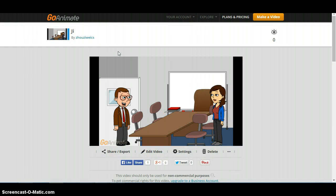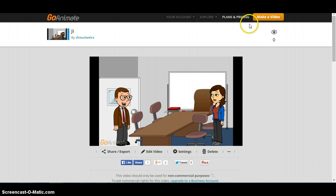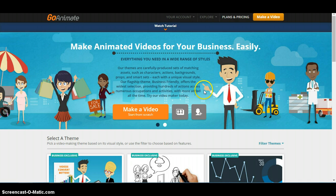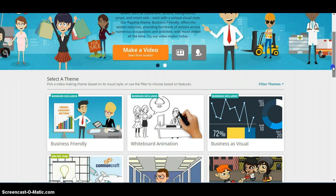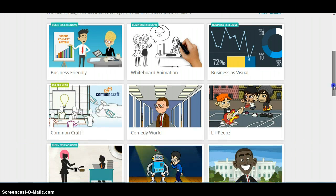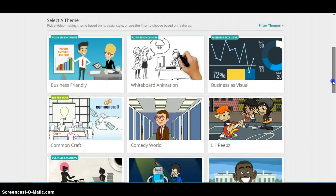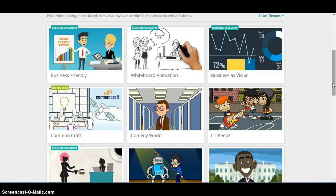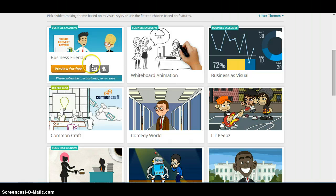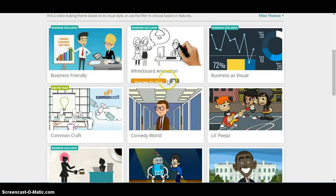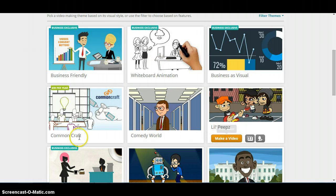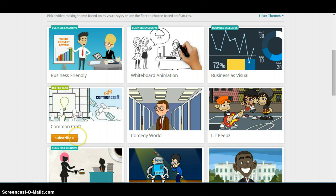Once you have an account you will have this layout and you will have an option to make a video. Let's click on that. Then there will be some options, some kinds of cartoons that you can use for your video. There will be some of them like Best Comedy Word, Little Piece, Common Draft, and whatever.